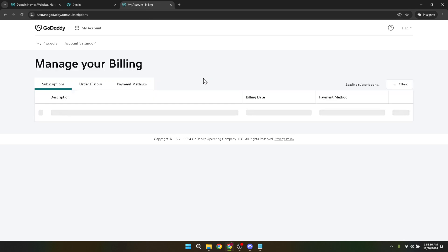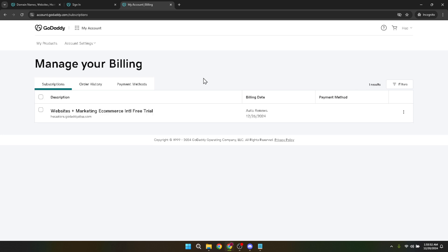Next, you'll need to directly dive into the subscriptions option, which is found under the renewals and billing category. Here lies the key to your queries. The subscriptions page showcases all the services you've subscribed to, including domain registrations, hosting plans, and any add-ons.